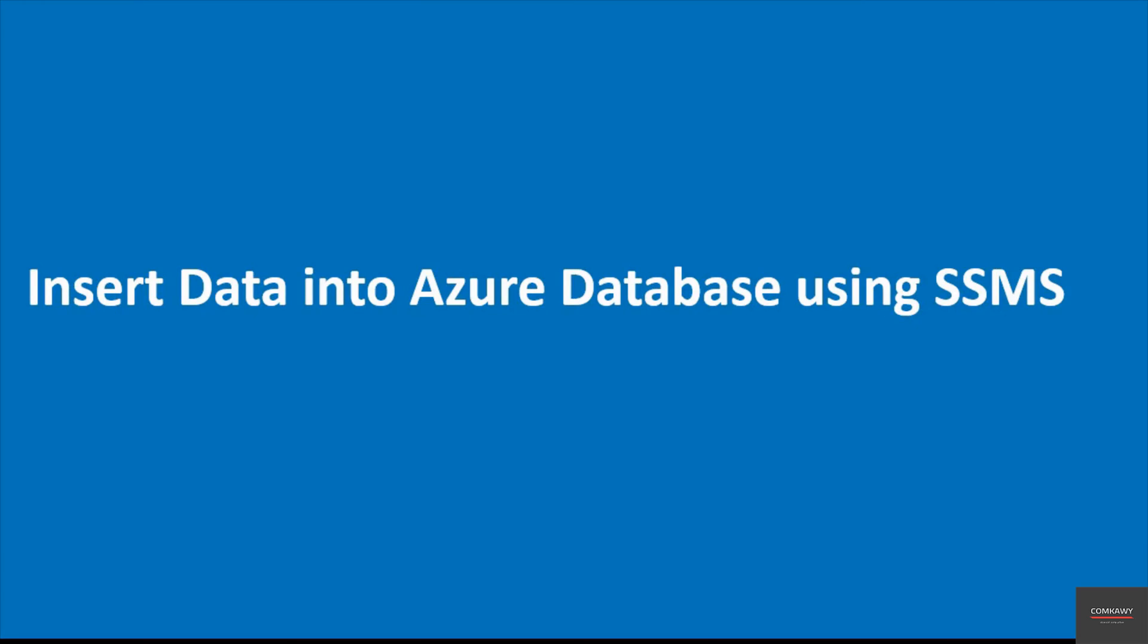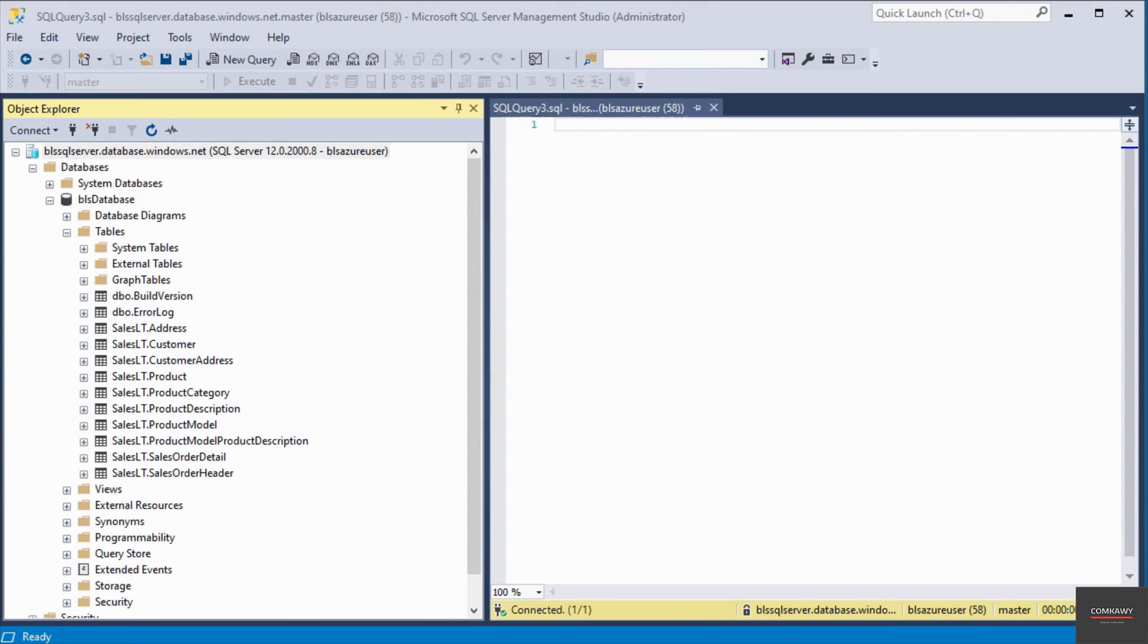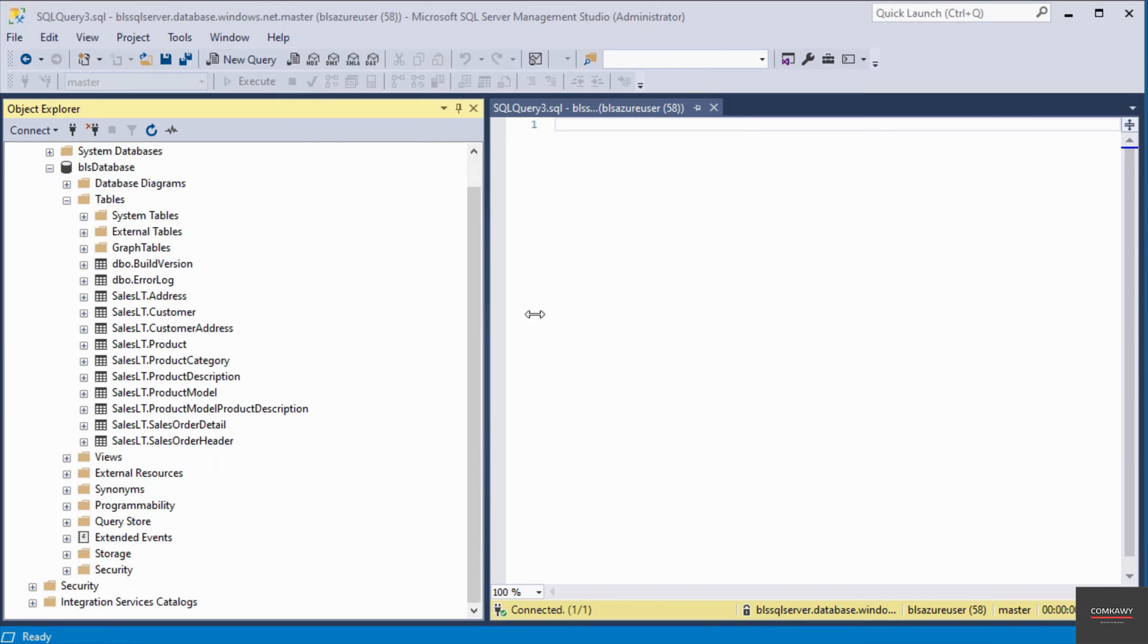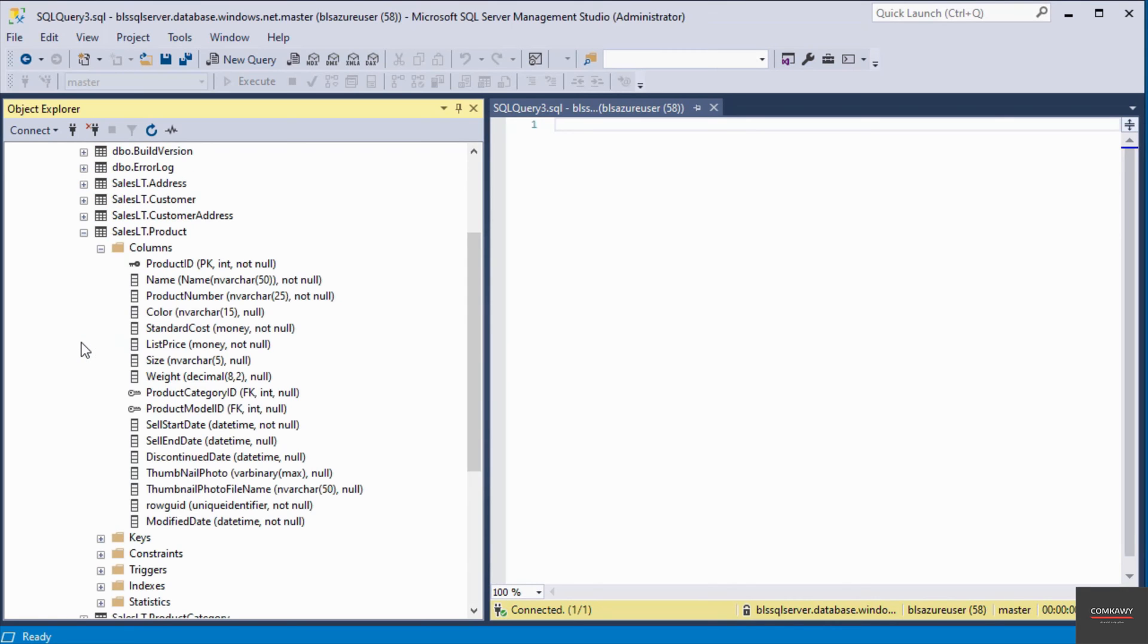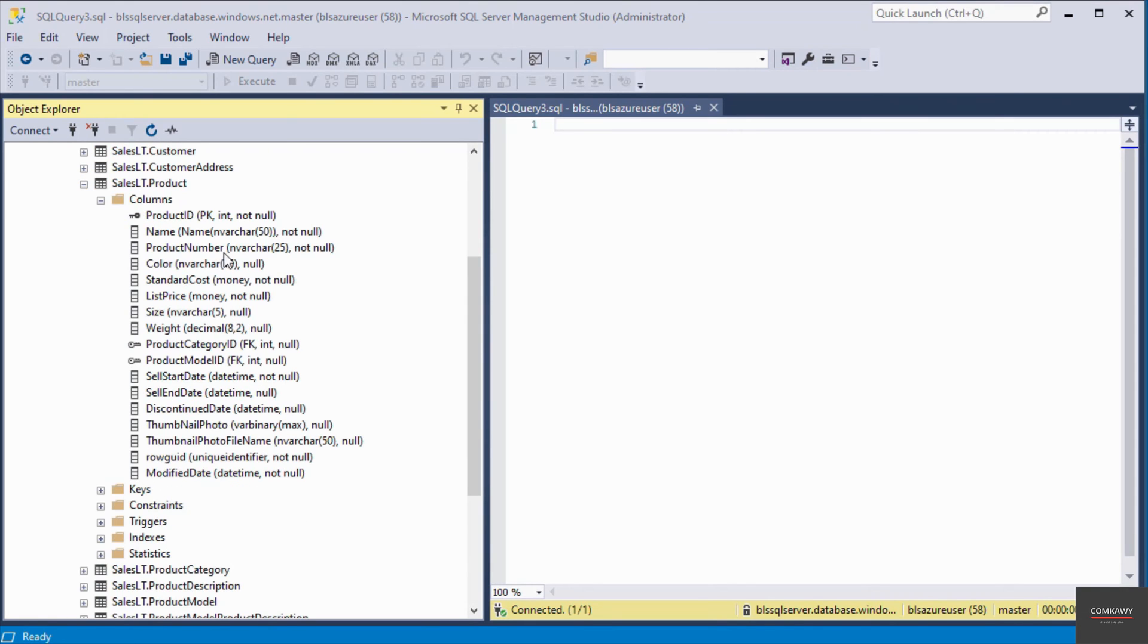Hello and welcome to this video. In this video, I'm going to insert some data into an Azure database using SQL Server Management Studio. I've already connected to my Azure database server from SQL Server Management Studio and the table I want to insert data into is called the product table, which is this table here.